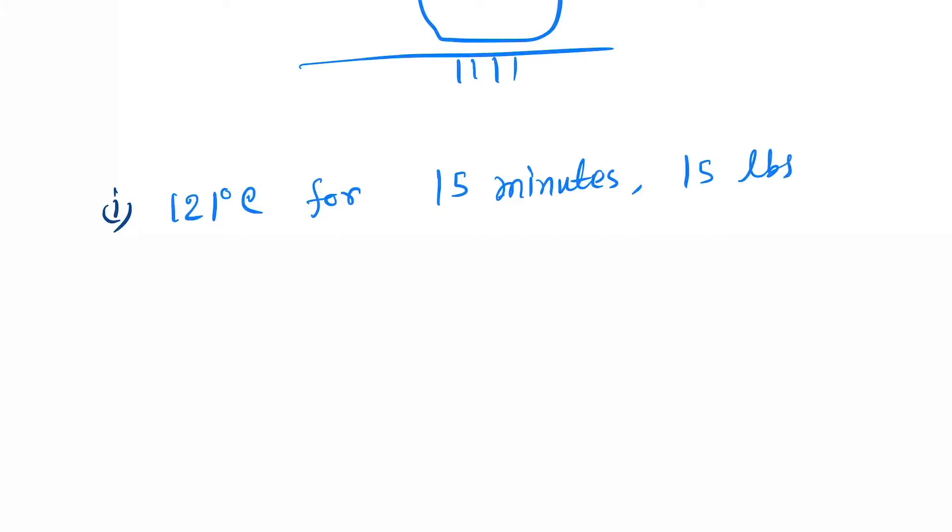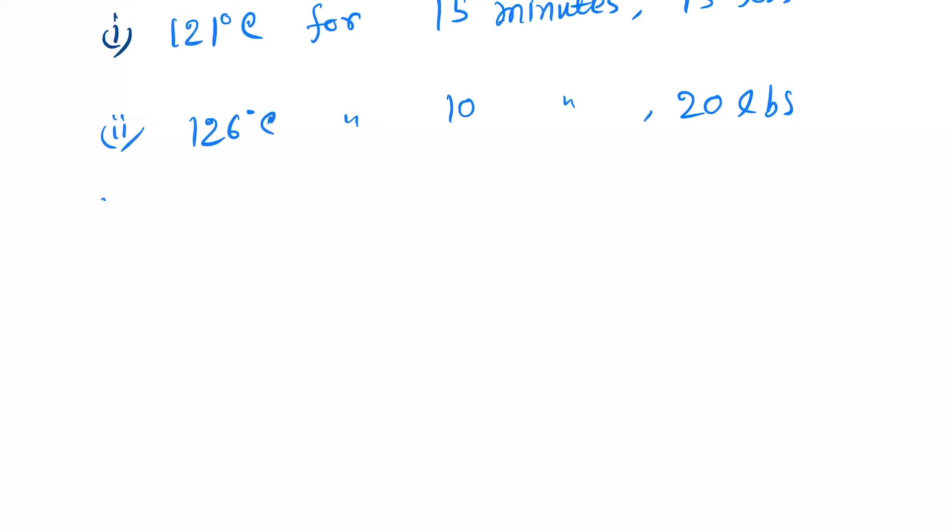Next is 126 degrees Celsius for 10 minutes, pressure will be 20 lbs. Next is 133 degrees Celsius for 3 minutes and the pressure will be 30 lbs.